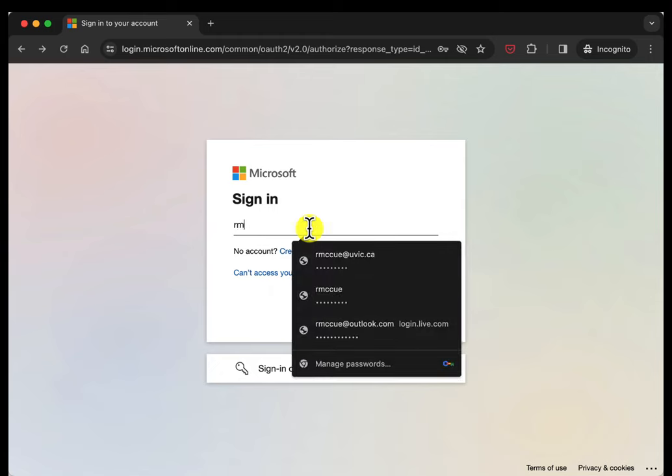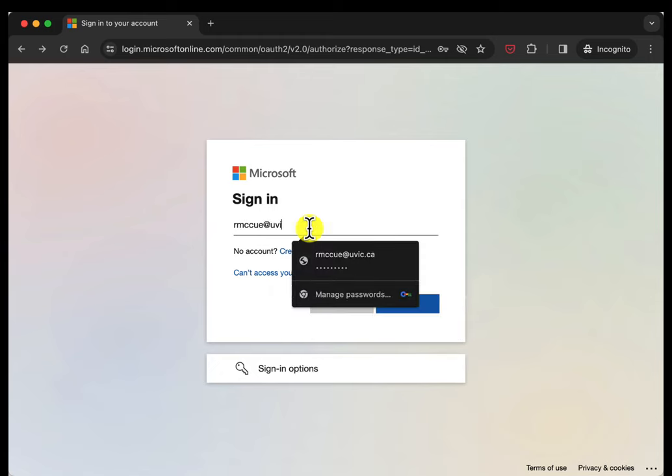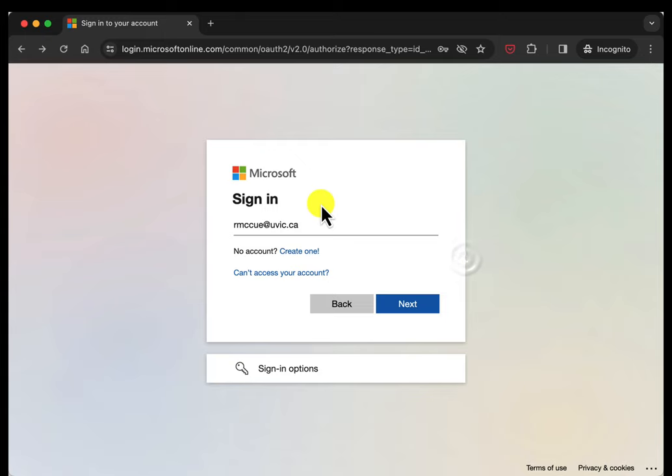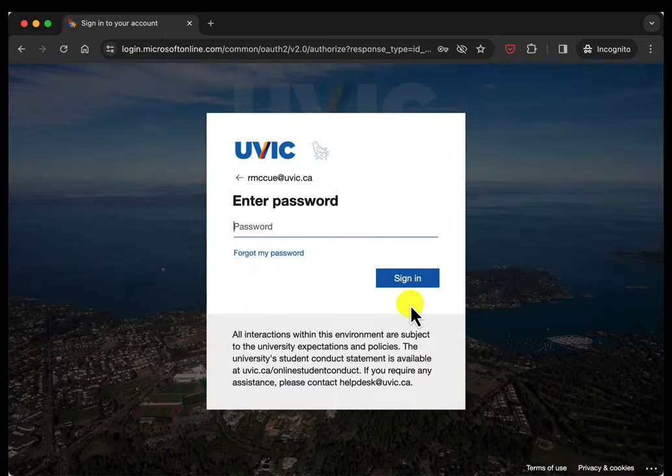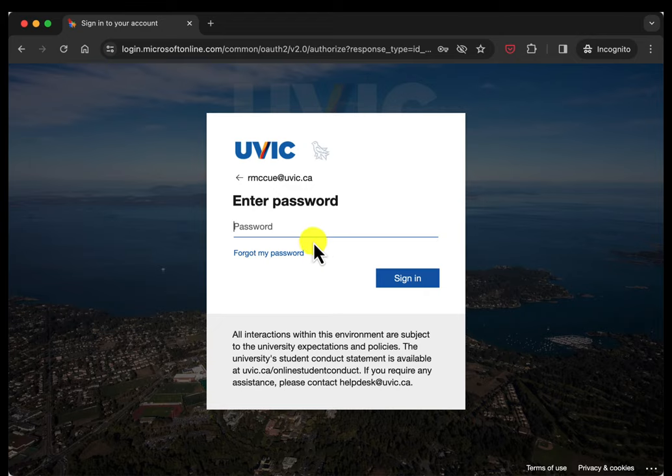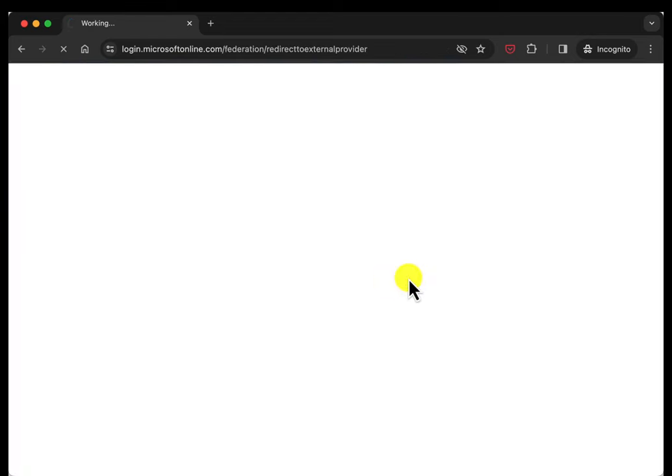I'll just put in my UVic email address and it needs to be your UVic email address so it knows to log into the UVic version of Teams. Click Next, put in my password and sign in.